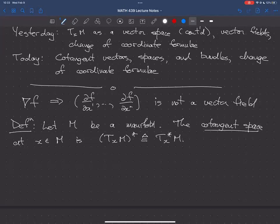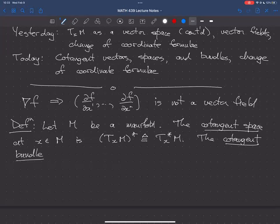A cotangent vector at x is simply an element of that dual vector space. The cotangent bundle, just like the tangent bundle, is just the collection of all the cotangent spaces, and it is denoted T*M.